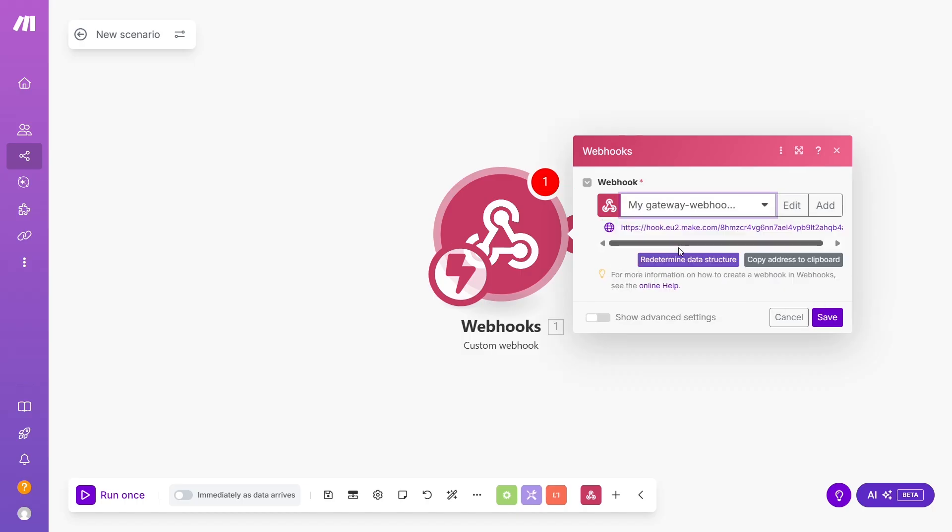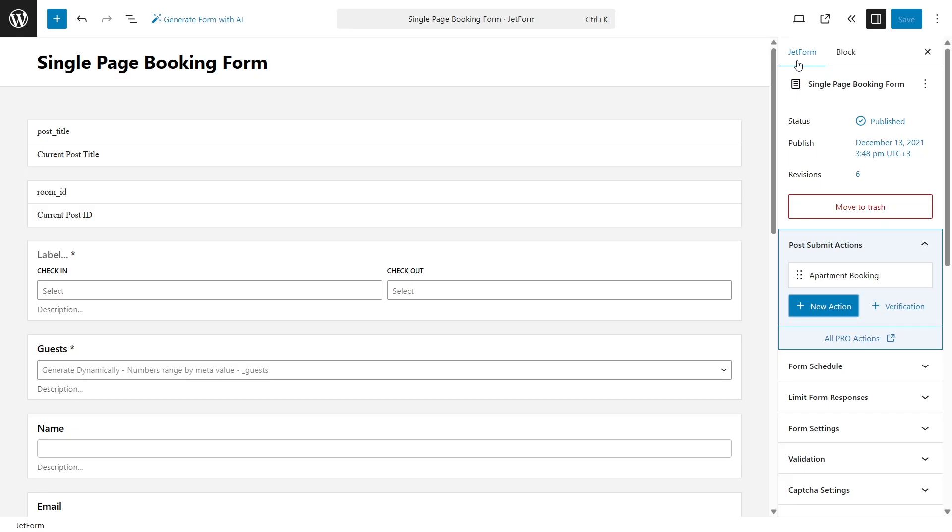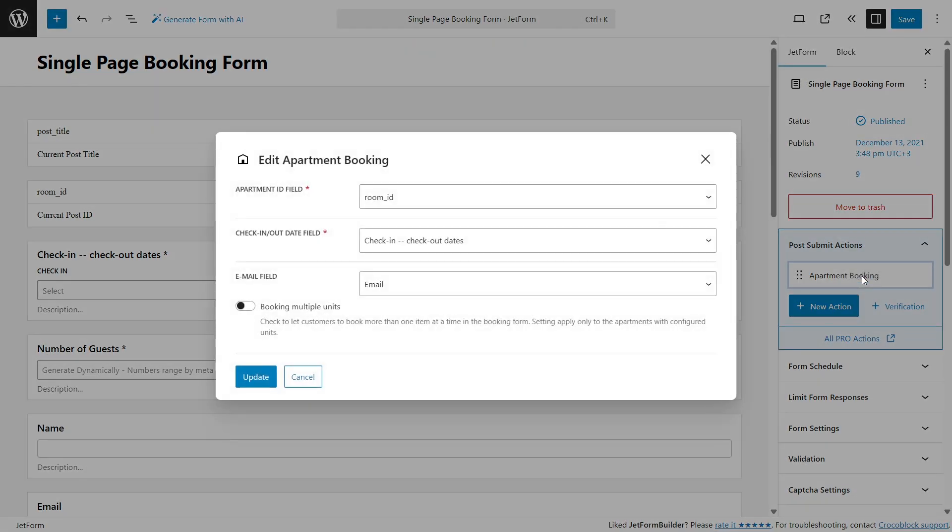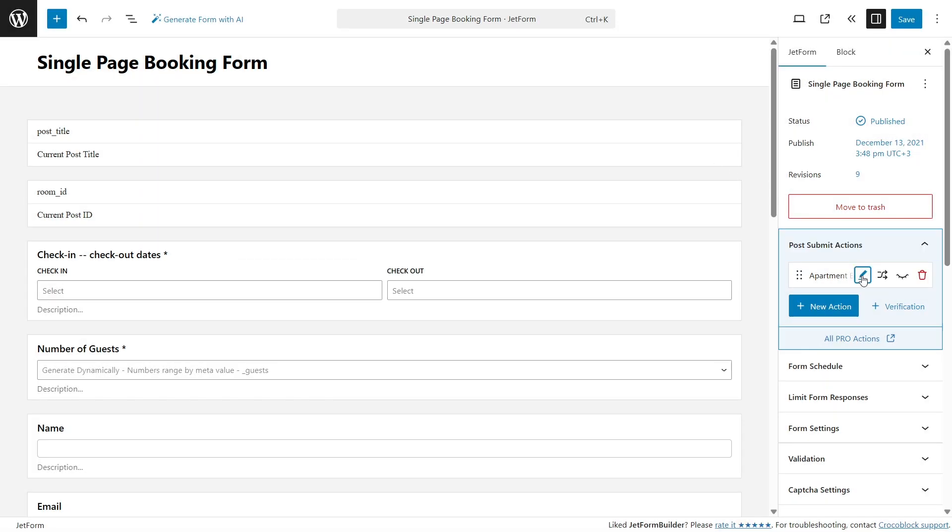You will see a link here, so click Copy Link and let's get back to our booking form. Open the JetForm tab. Here, I already have the post-submit action called Apartment Integration to connect form entries with JetBooking. It was added automatically when I generated a form using the JetBooking wizard.